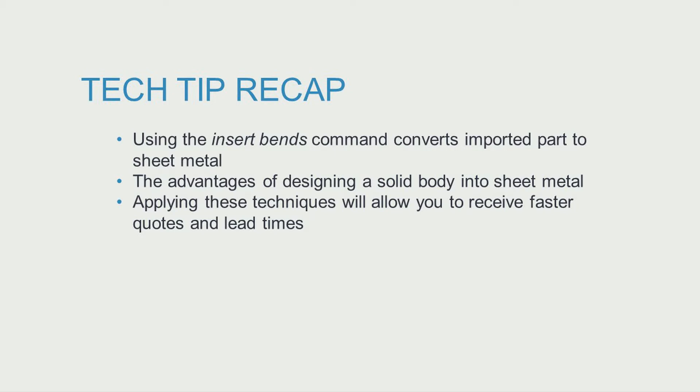Converting models to sheet metal gives valuable insight as to the manufacturability of the part which in turn can help parts be quoted more efficiently. This allows for faster lead time.